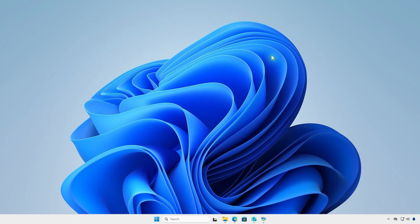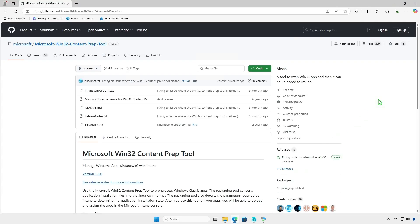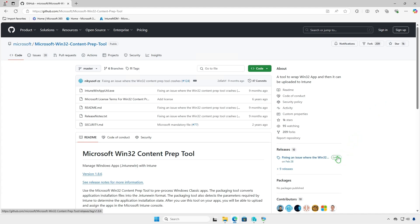Before you can add a Win32App to Microsoft Intune, you must prepare the app by using the Microsoft Win32 Content Prep tool. The tool converts application installation files into the .IntuneWin format. Download the Microsoft Win32 Content Prep tool.